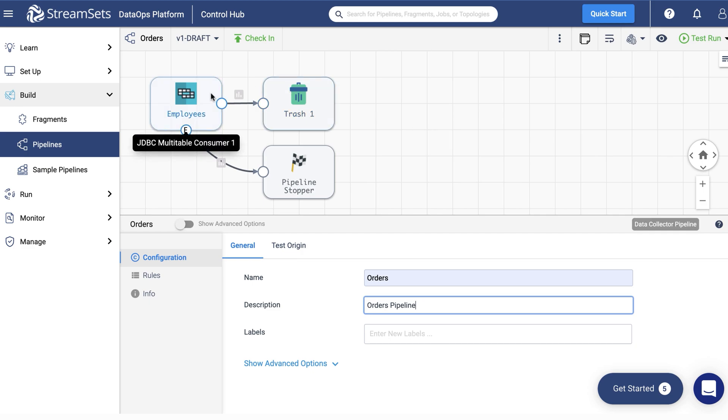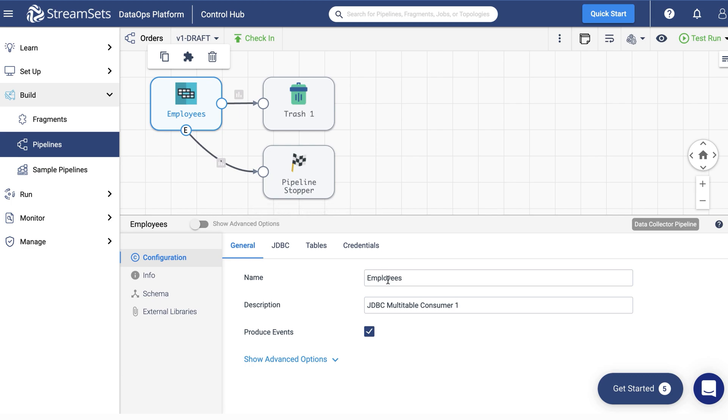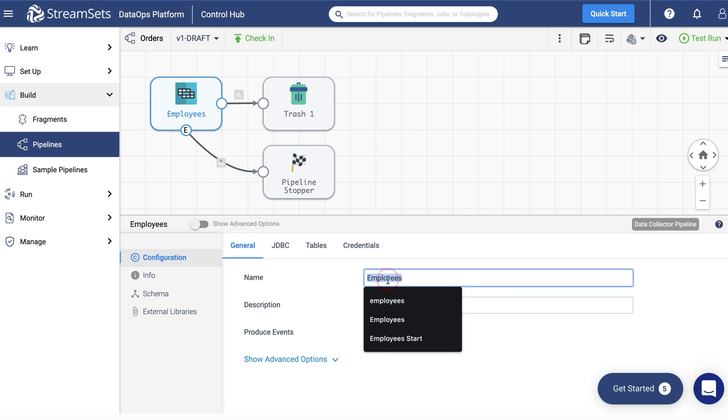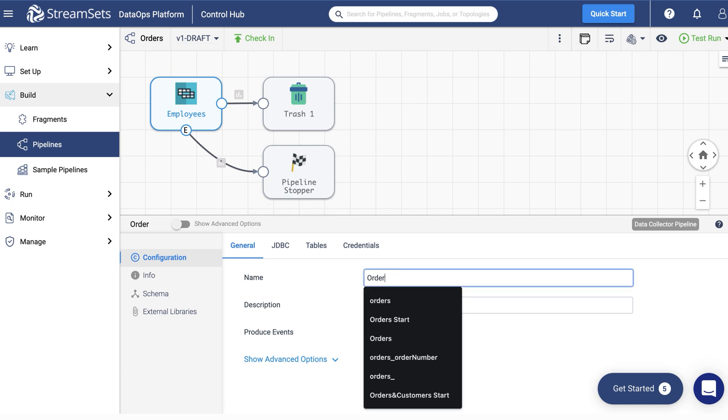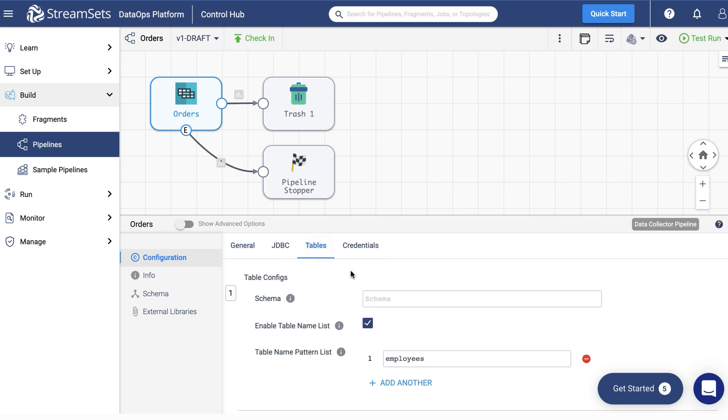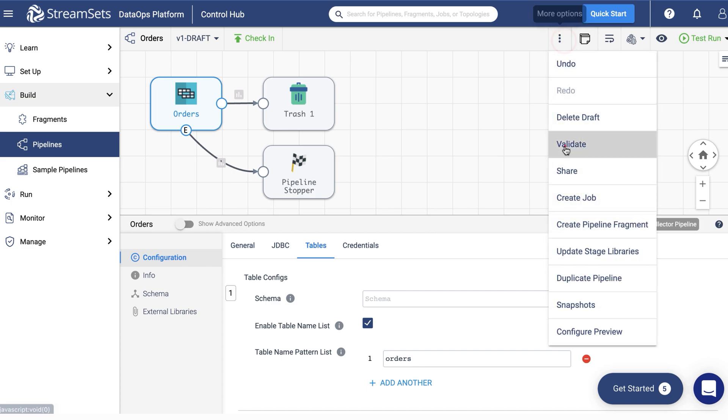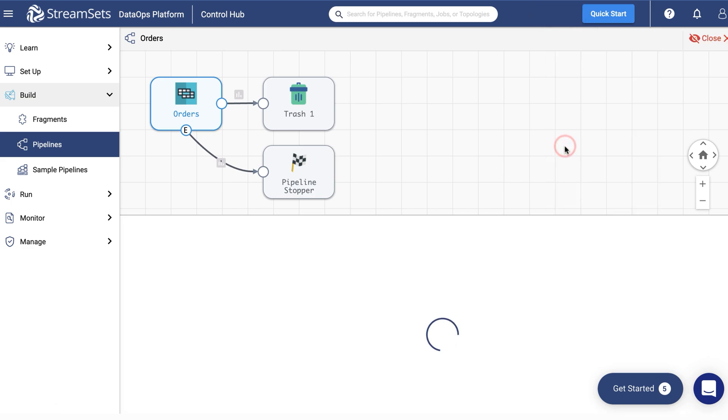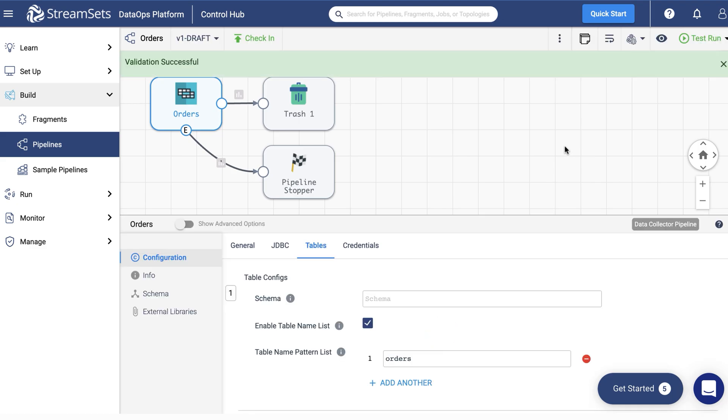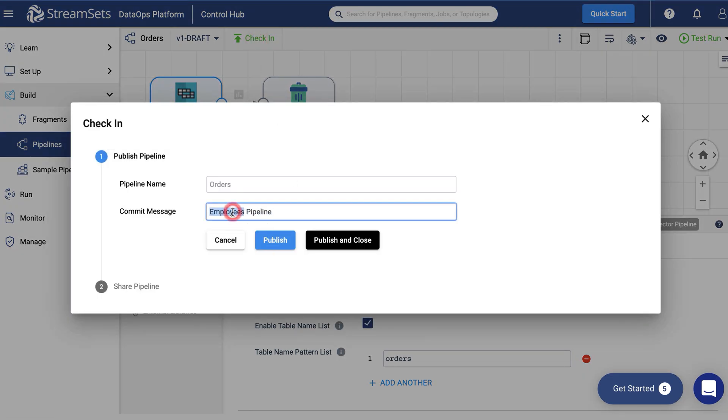Likewise, change the origin name. Next, change the table setting. Go to the Tables tab and replace the table name with Orders. As this is the MySQL table we are using here. Next, validate the pipeline. Lastly, check in your pipeline and run it as a job.